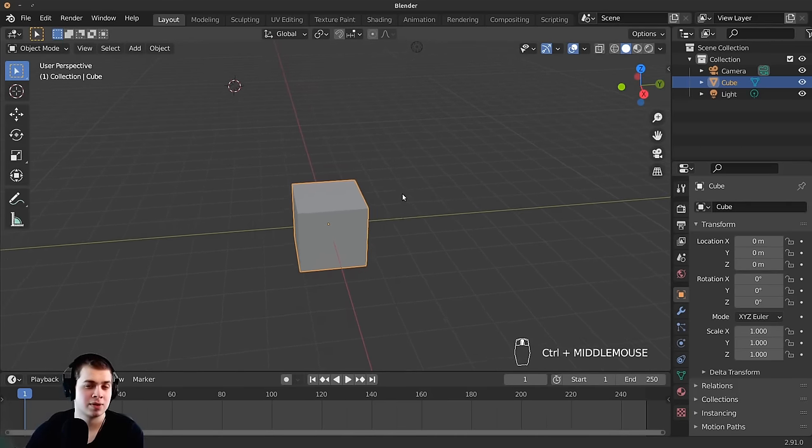If you have a bunch of objects and want to select all of them, press A — that selects everything. To deselect all objects, you currently have to double-tap A by default, which I don't really like. You can change this by going to Edit > Preferences > Keymap and clicking 'Select All Toggles.' With that enabled, you can just press A once to select and A again to deselect — much more intuitive.